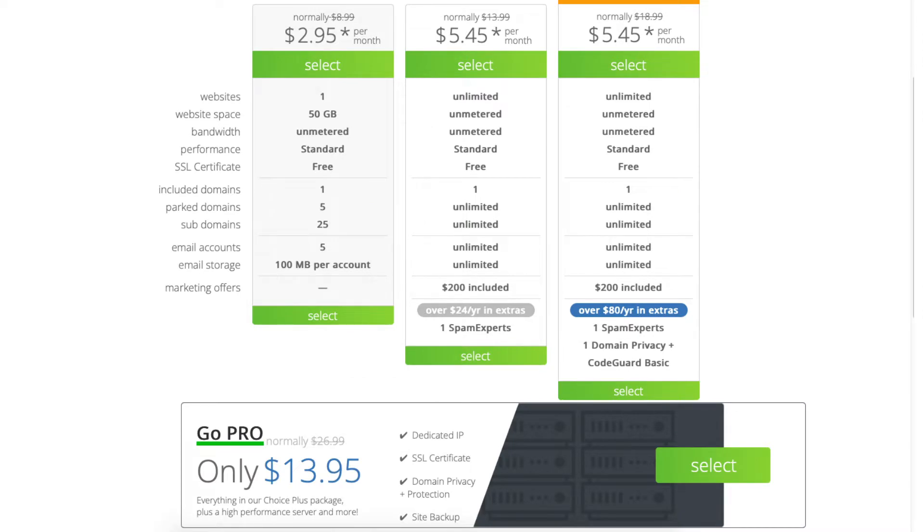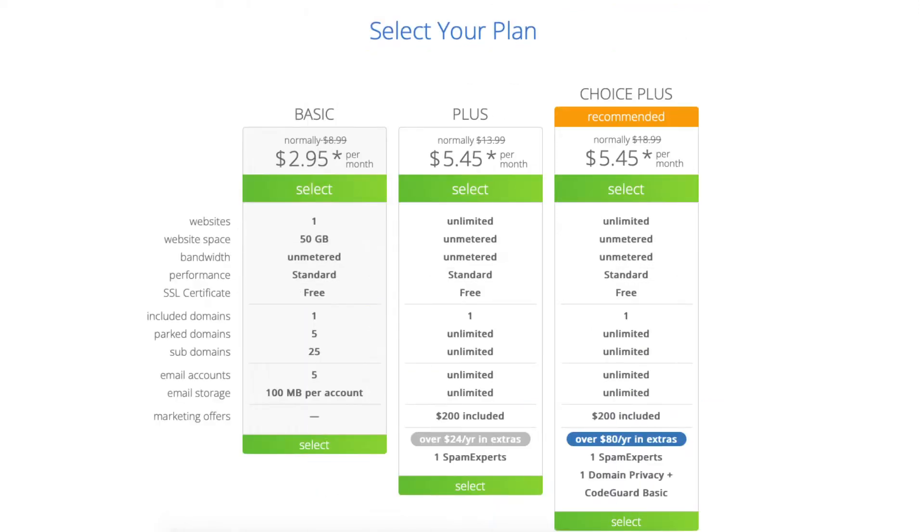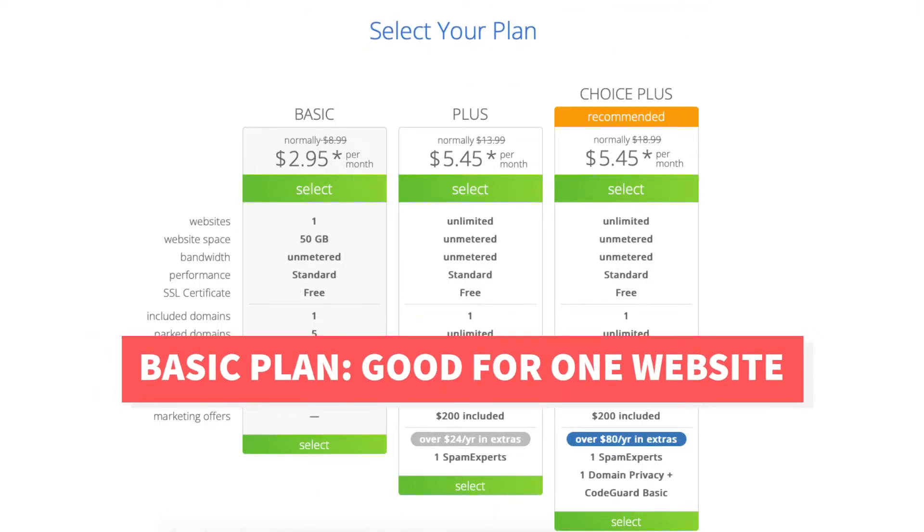The Basic, Plus, Choice Plus, and Pro plan. The Basic plan is a great plan if you're going to have just one site.